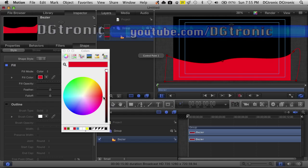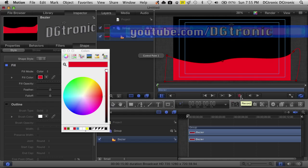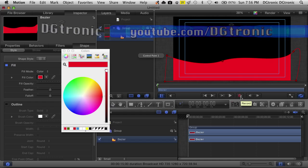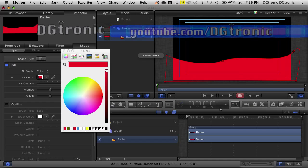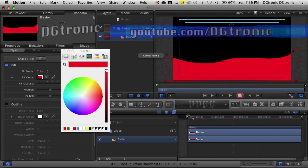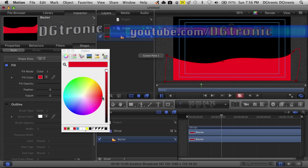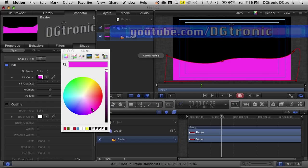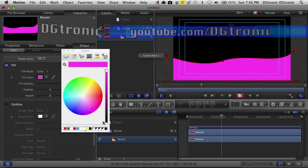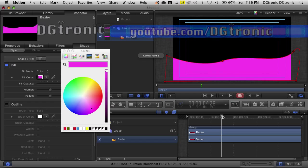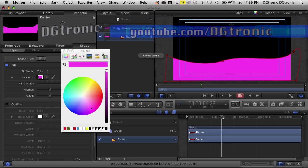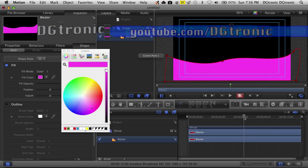Now let's say you want to animate the color. What you do is record — press the record button right here. You move the player head to anywhere you want on the project, let's say three seconds. Then you move the color picker from this position to any position you want it to be. Then another three seconds later, we'll go to another vibrant color, let's say deep blue.